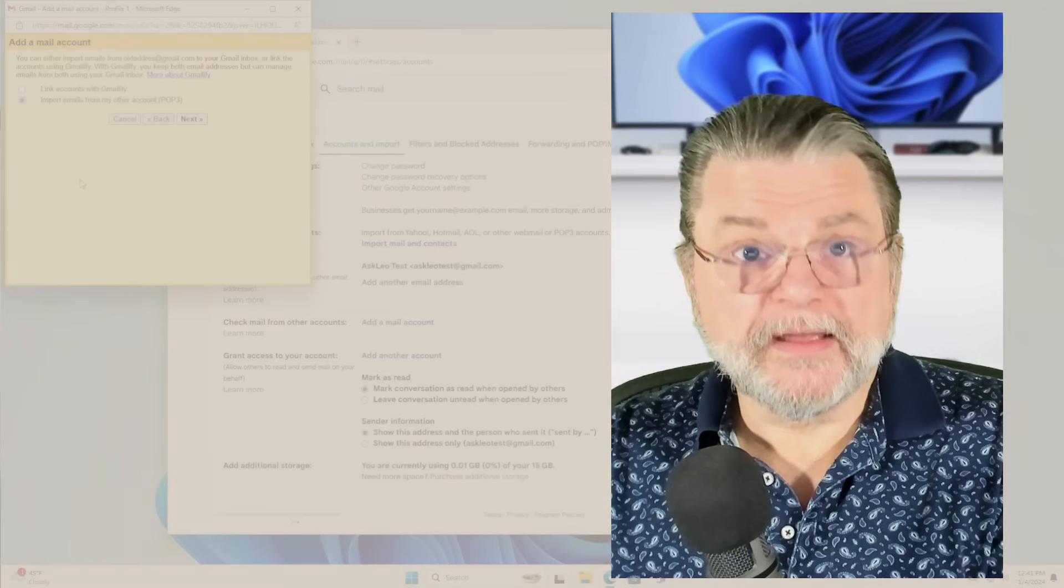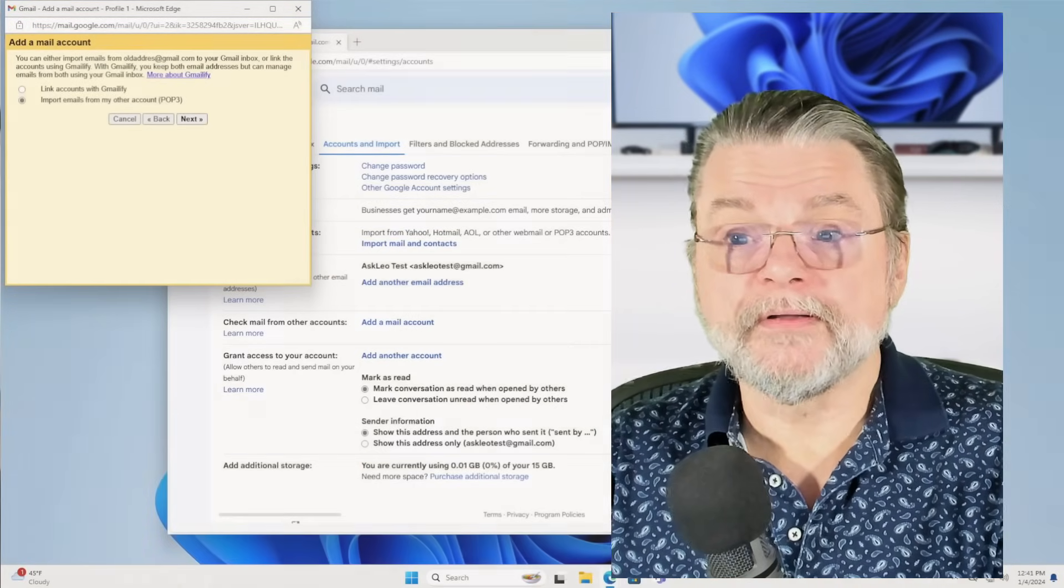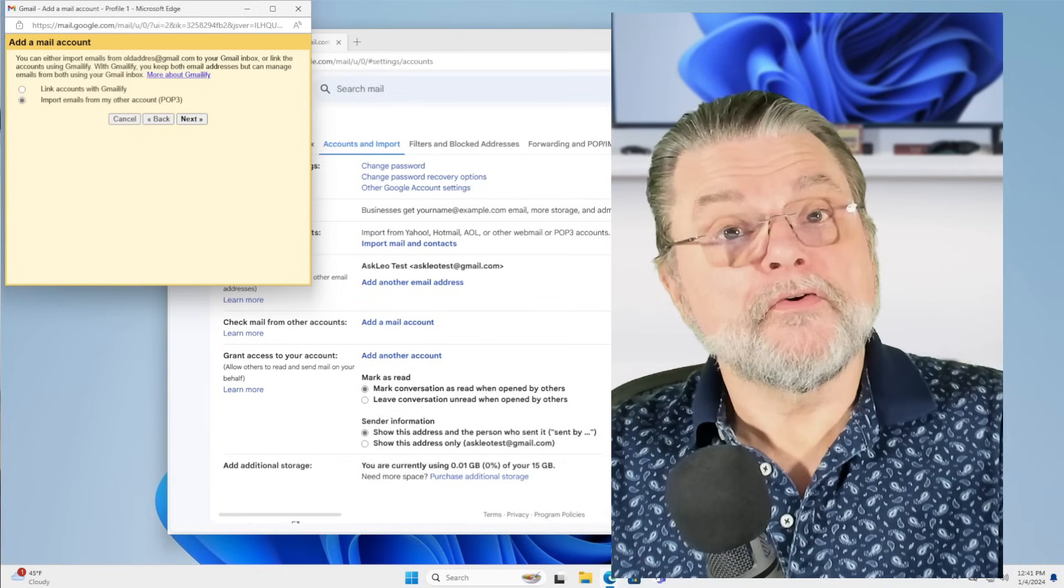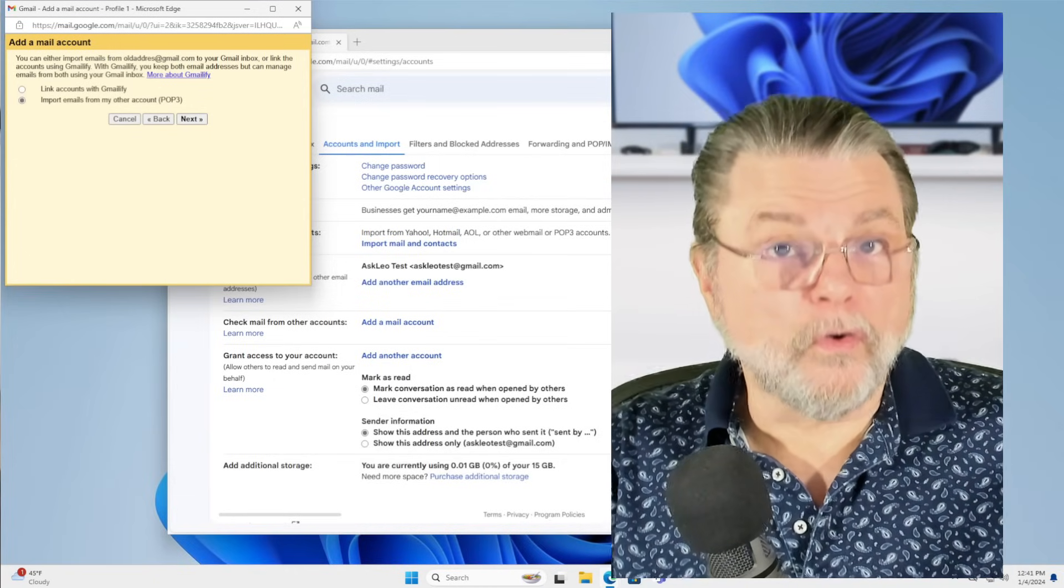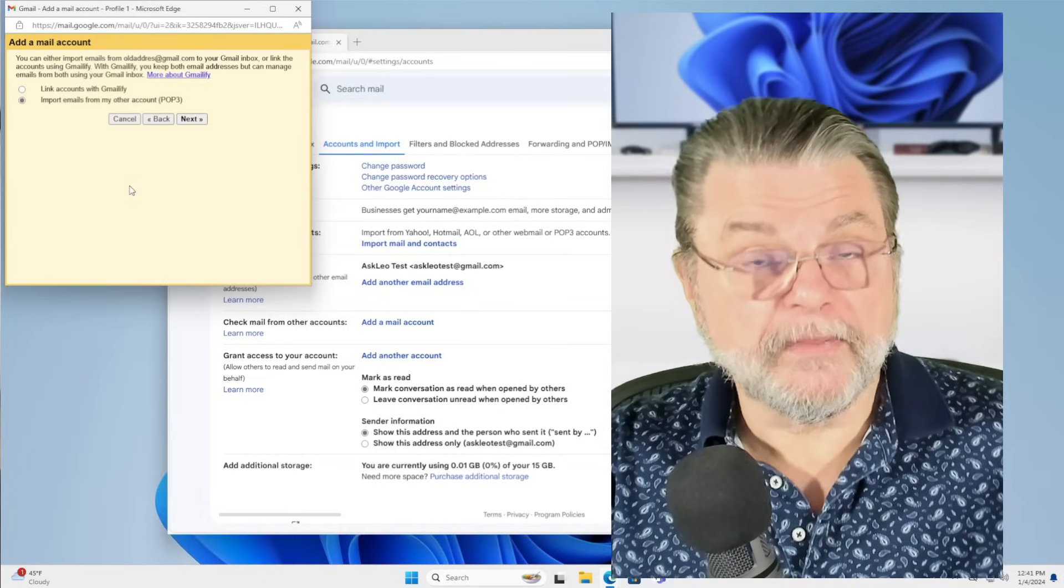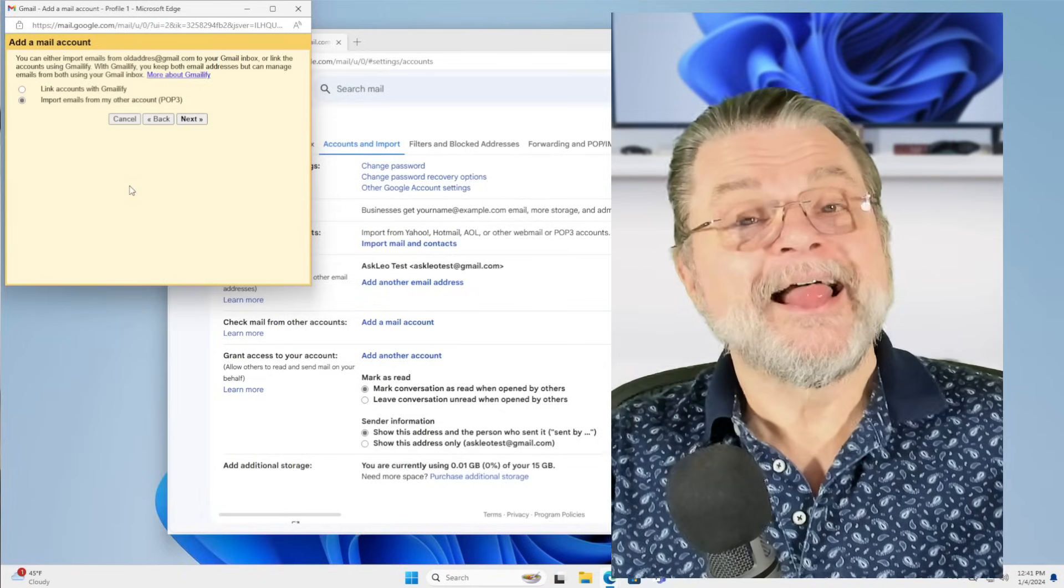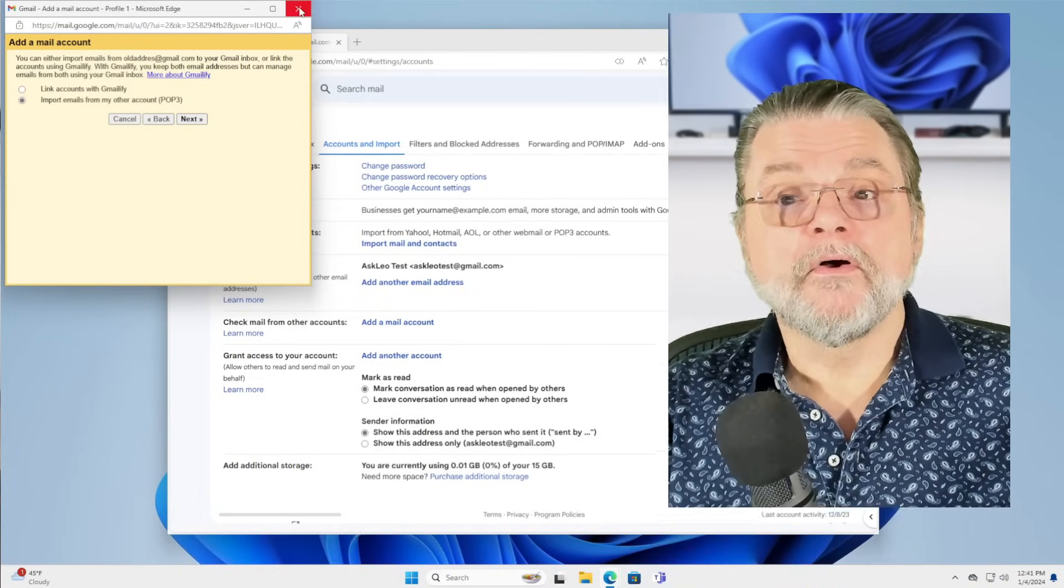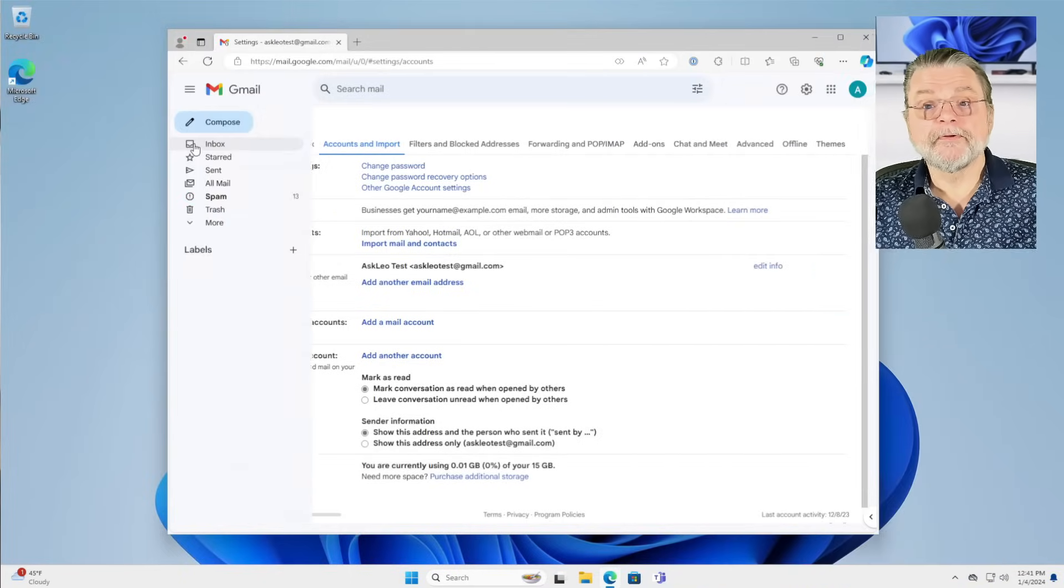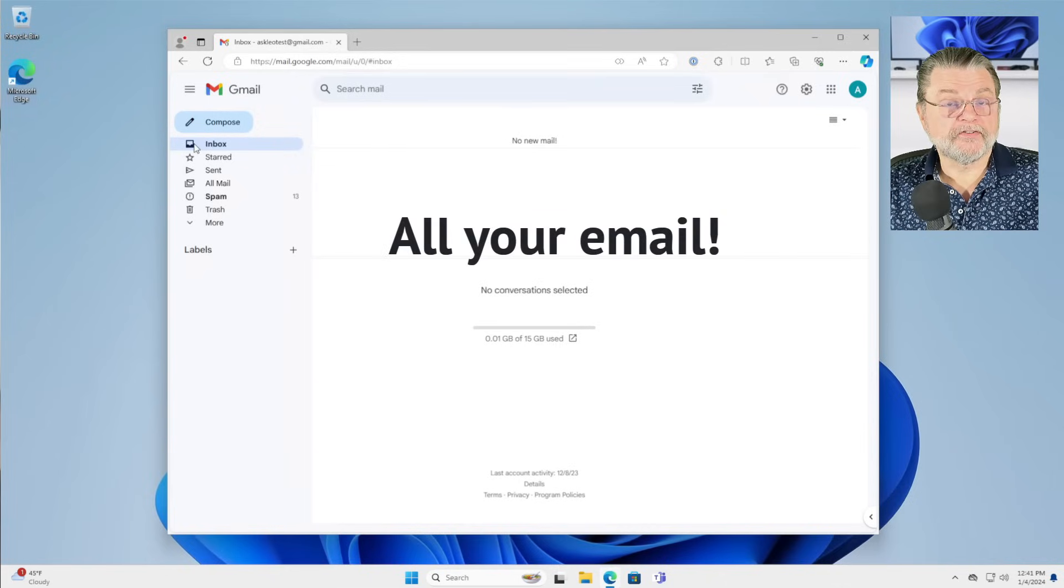But once you have configured your new account, the one we currently have open here to fetch emails from your old account, which is what we're configuring here with add a mail account, then all of a sudden, all of your email will show up in the single inbox.